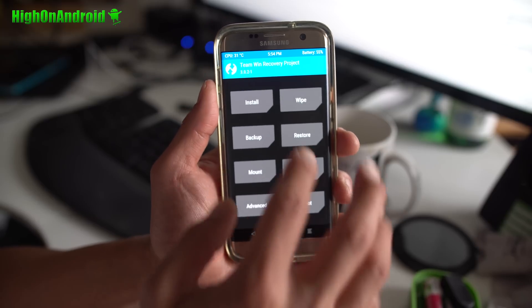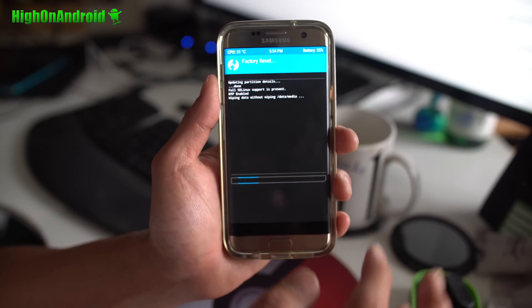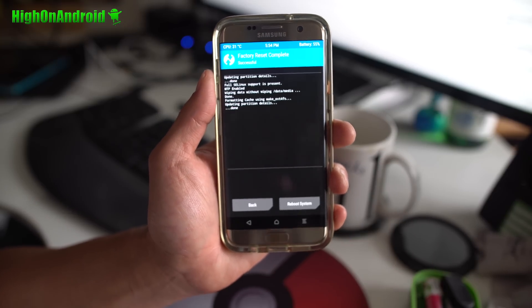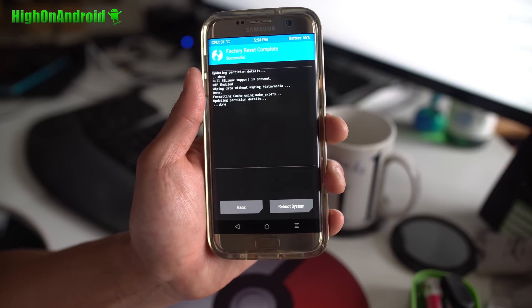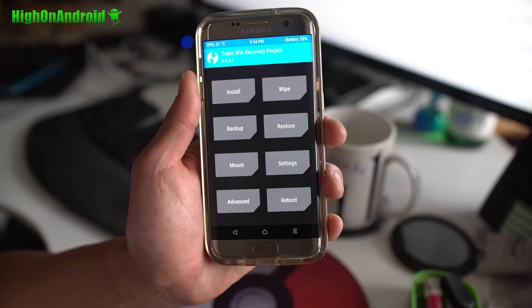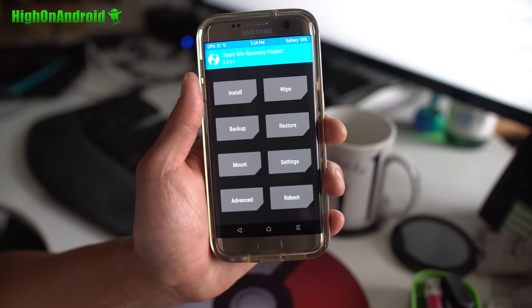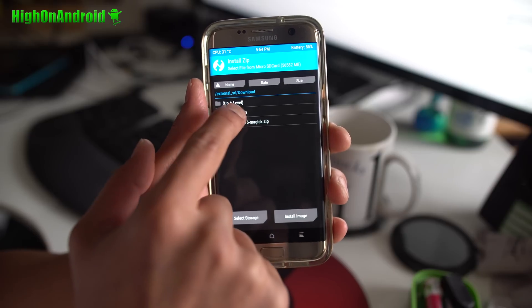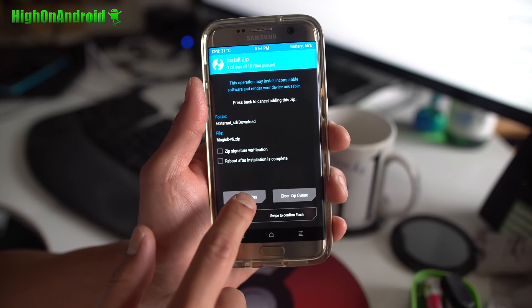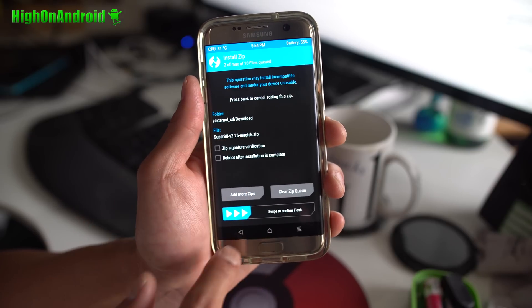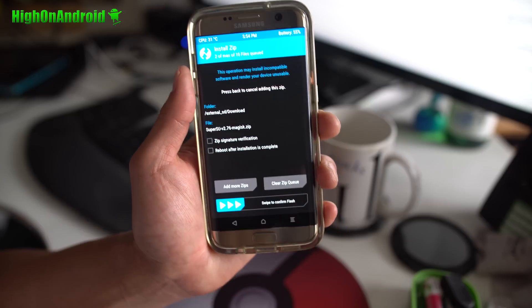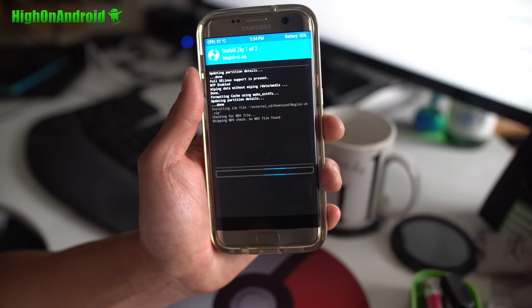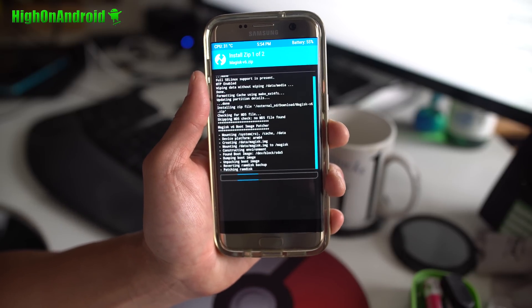Next, what you're going to do is a wipe and do a factory reset. Again, this will erase everything on your phone. It won't erase contents of your internal storage, but it will erase all your apps and settings. Once that's done, we're going to go ahead and install two files. Go into install, select Magisk first and also add more zips and select SuperSU in that exact order. Then you're going to swipe and this will install both of the files.